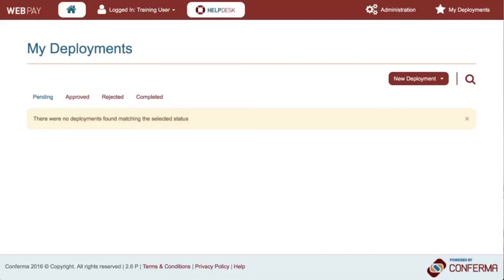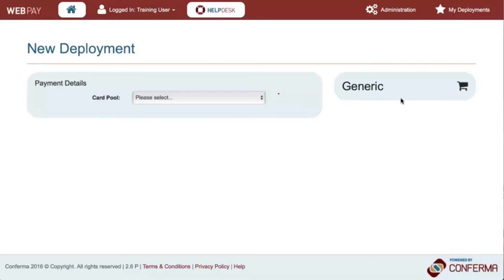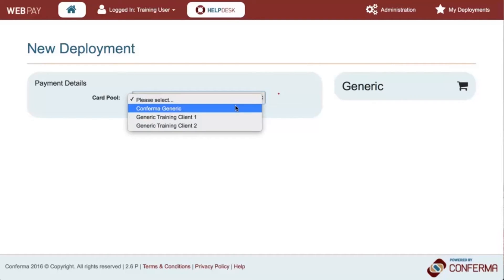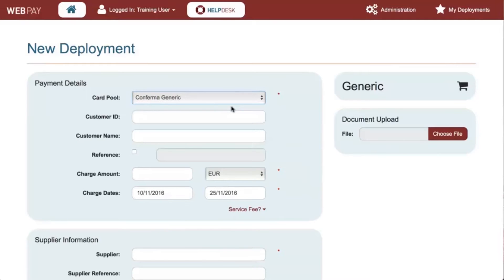From the home screen, select new deployment and generic from the drop-down presented. Click on the card pool drop-down and you will be presented with the card pools associated to your user credentials. Select the card pool that you would like to deploy a virtual card from. You will now see the new deployment screen.